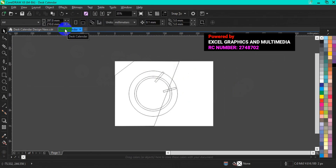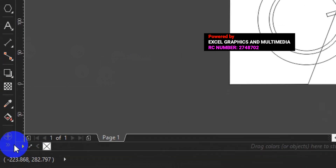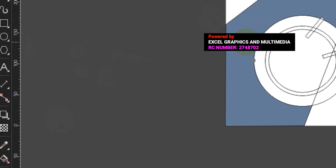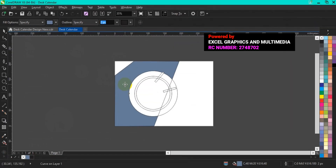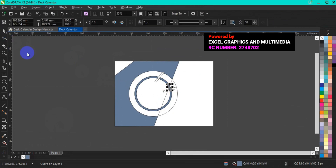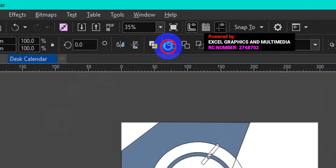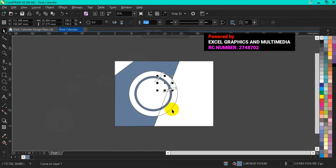The next thing I'm going to do is to pick my Smart Fill tool. This is where I have my Smart Fill. Having selected Smart Fill, go to the artwork area and fill with your Smart Fill tool. I'm going to fill this portion, this place, and likewise this place. Then press the Shift key and click on the second shape, then come to the menu bar and click on Weld.